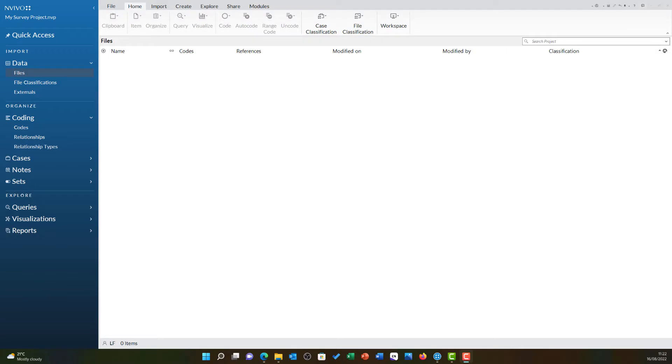This video will show you how to prepare your survey data for import into NVivo. I have done my survey in JISC Online Surveys, so I am able to retrieve it from there.